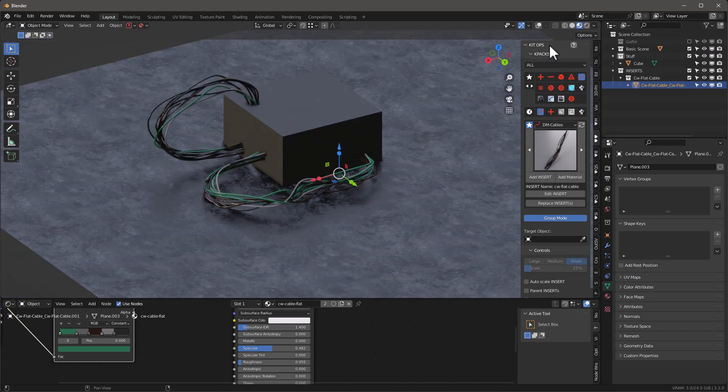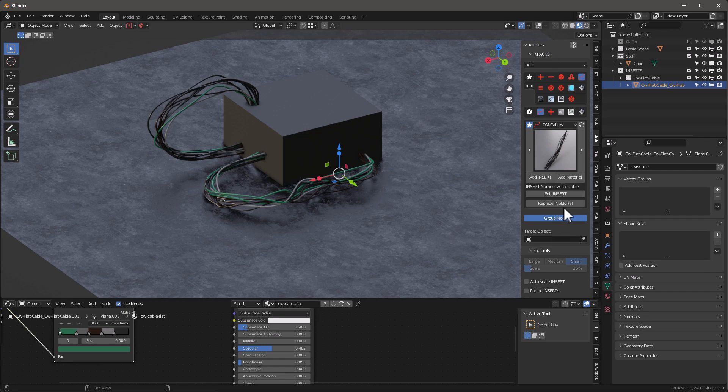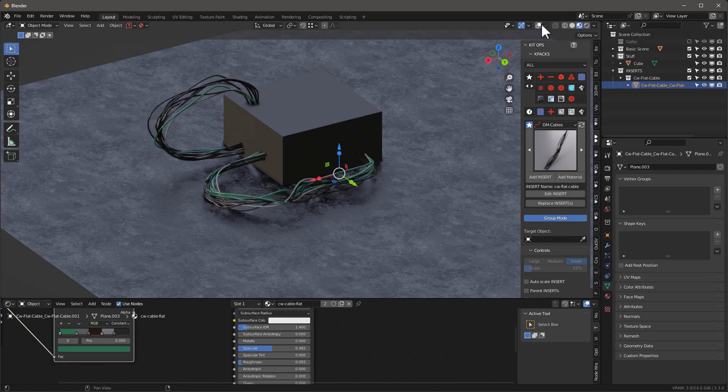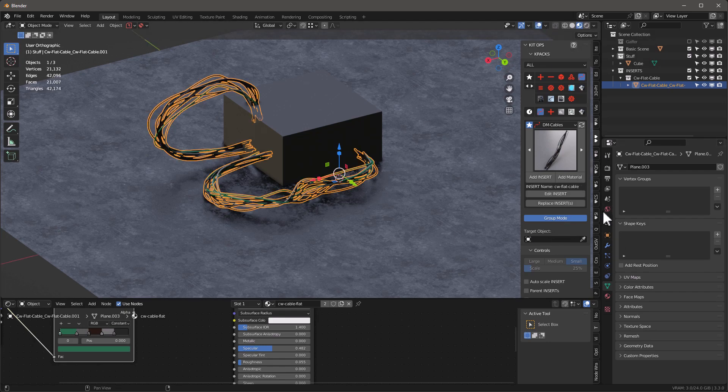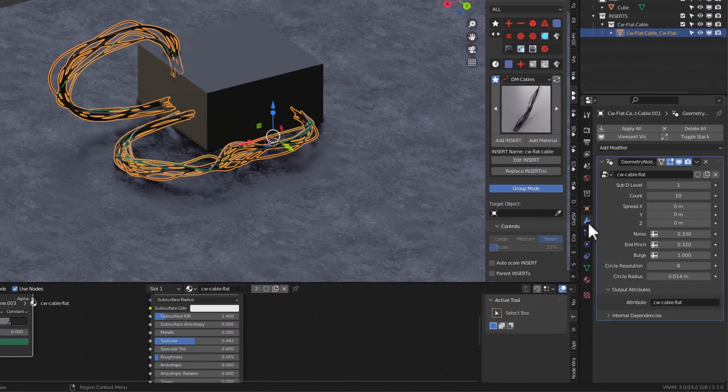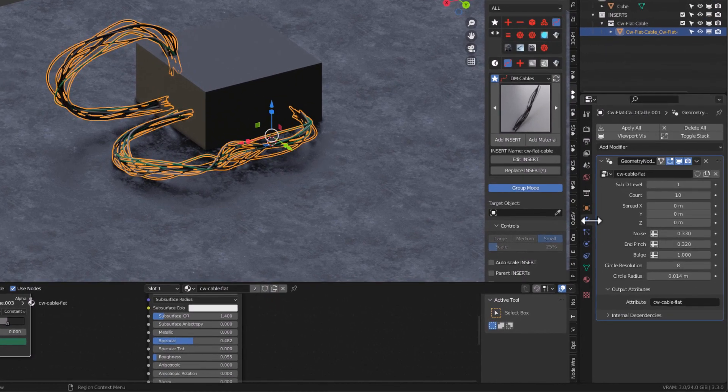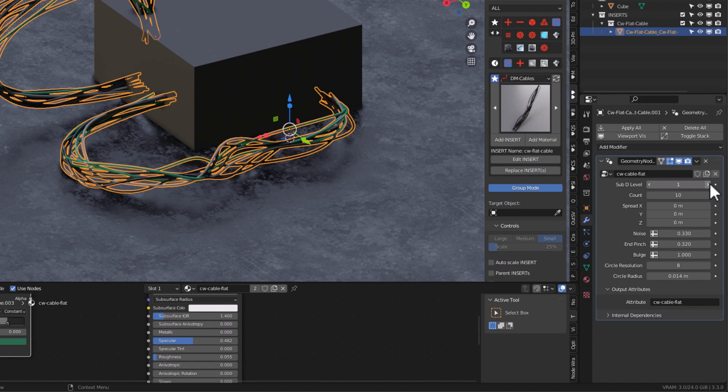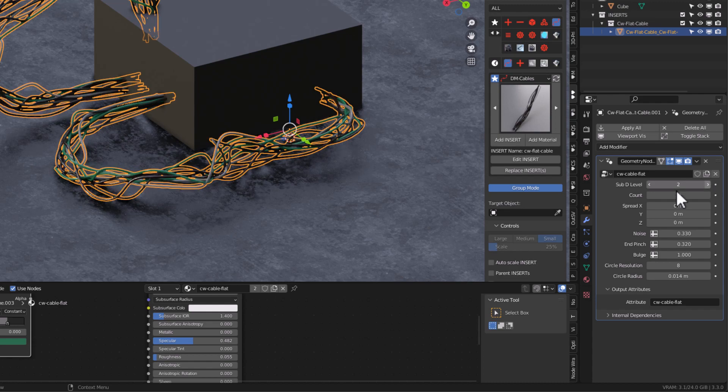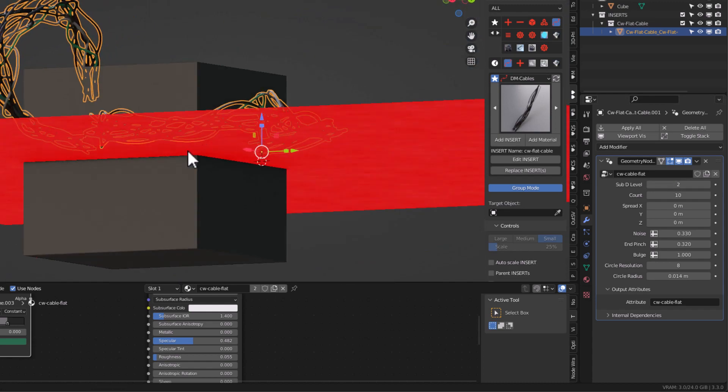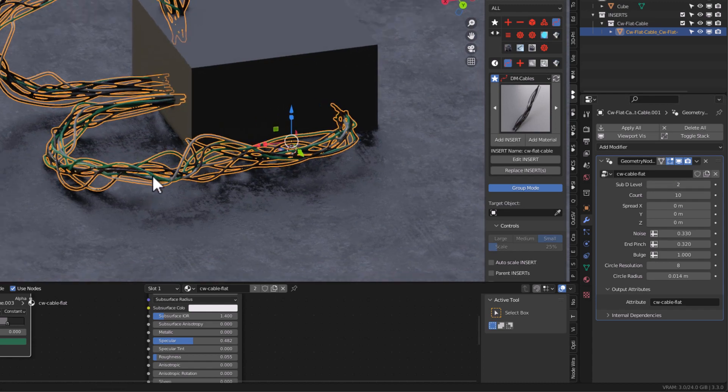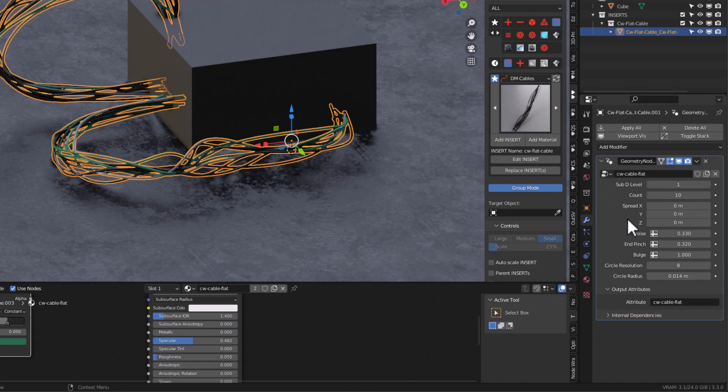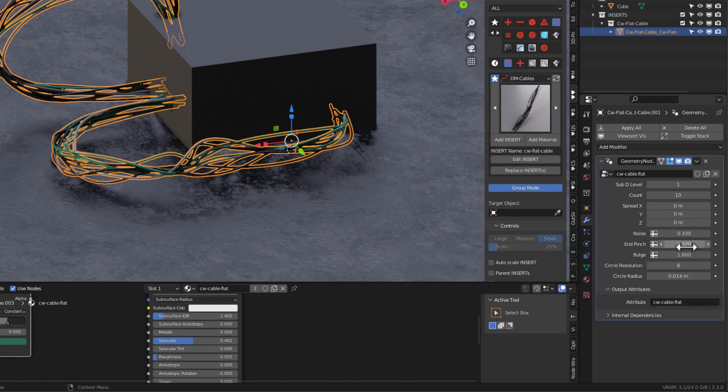Once I have that done, I can adjust the different parameters for these cables super easily. If I go into the cable modifier, usually this one is good. Sometimes if you want something a little more complex, two might be better, but one should be good.